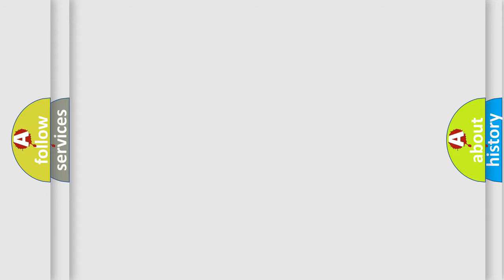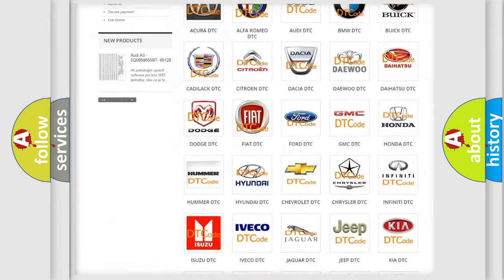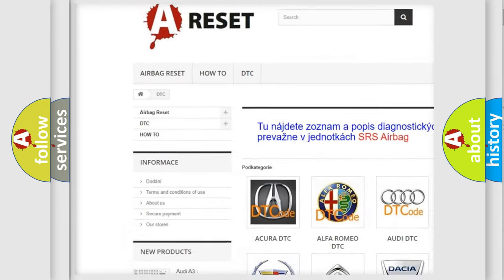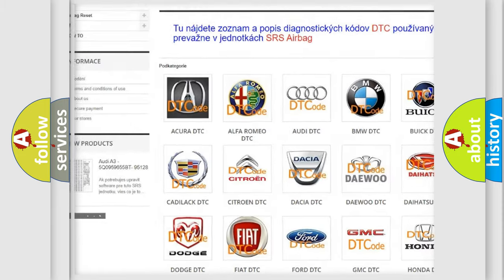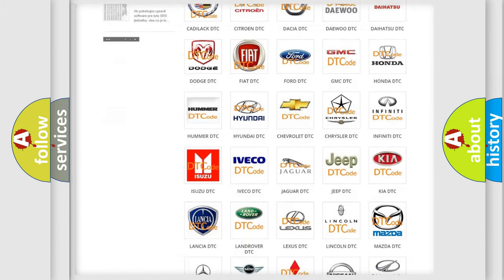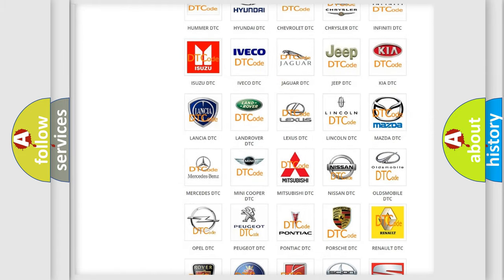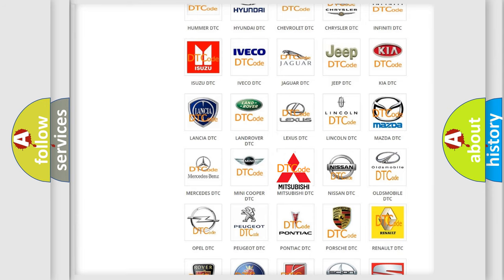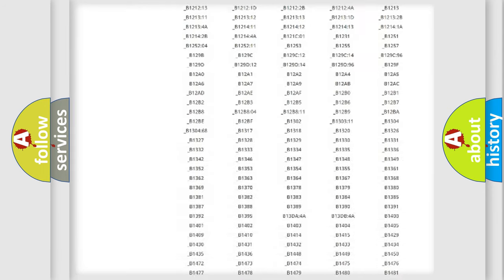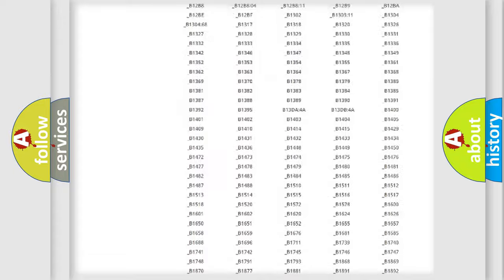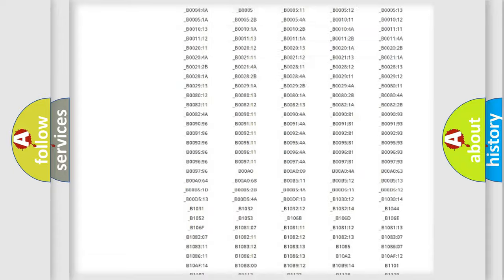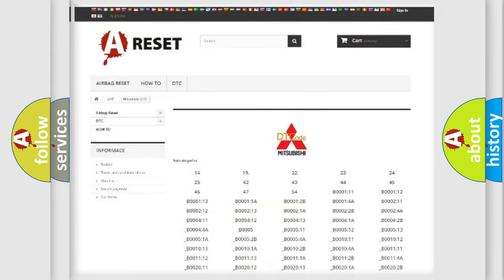Our website airbagreset.sk produces useful videos for you. You do not have to go through the OBD2 protocol anymore to know how to troubleshoot any car breakdown. You will find all the diagnostic codes that can be diagnosed in Mitsubishi vehicles, also many other useful things.